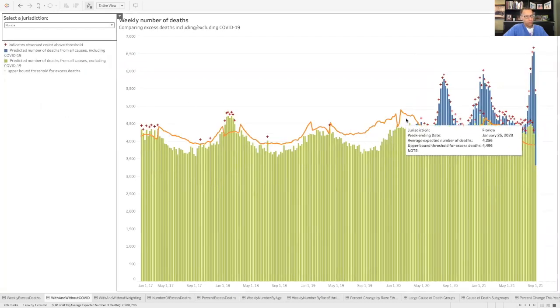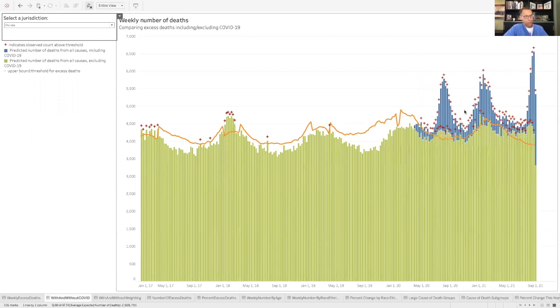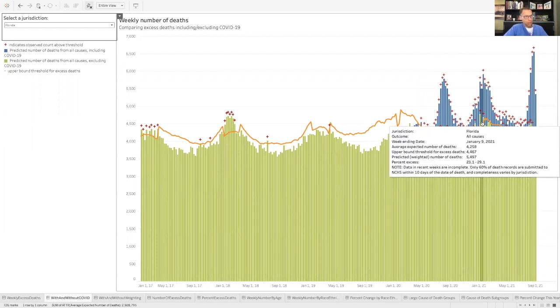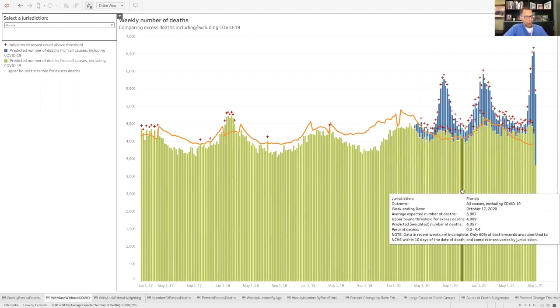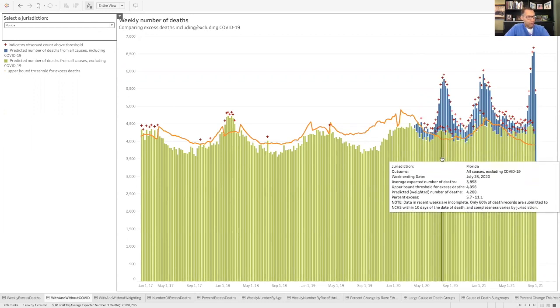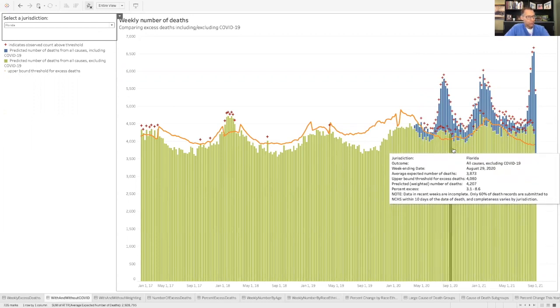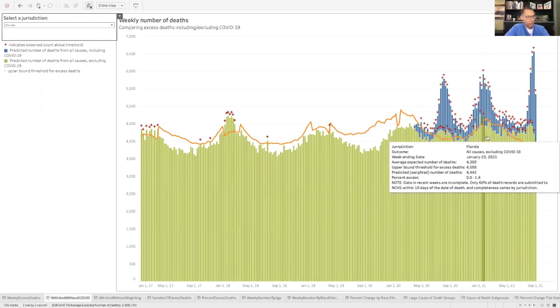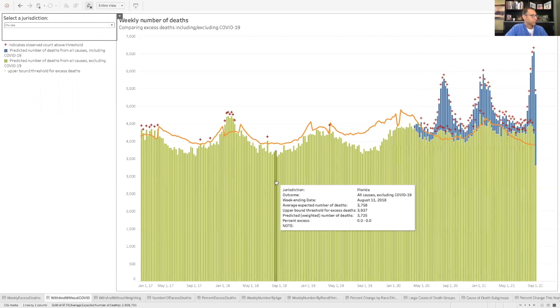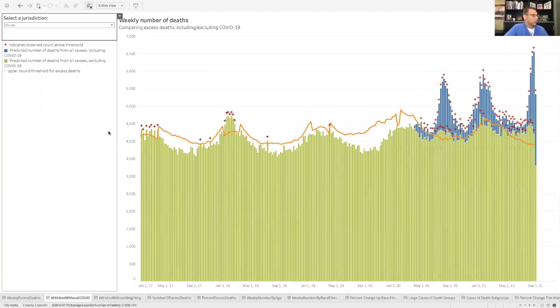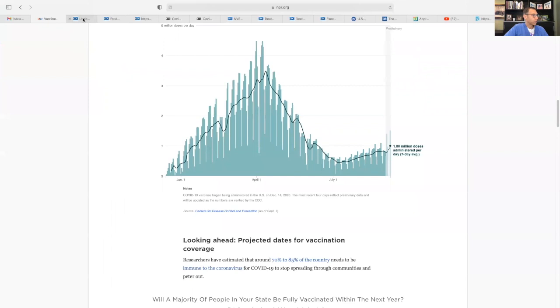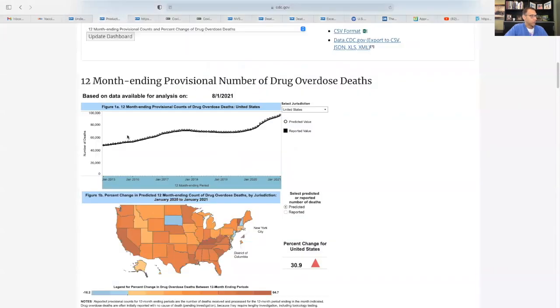Again, Florida, similar kind of picture. So there's absolutely a spike. It is interesting to me again, though, that you see an increase in overall death here. So attribute that to what you will.